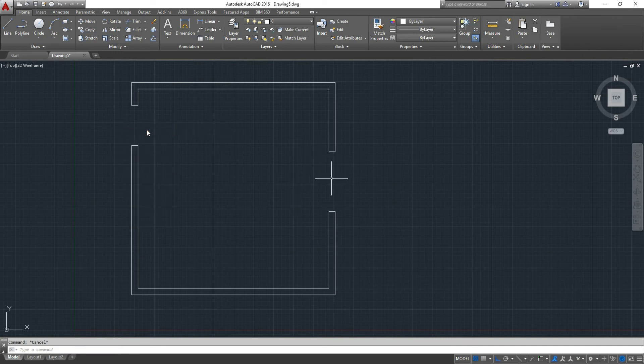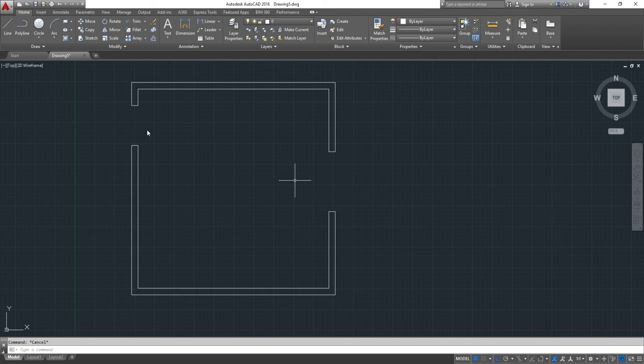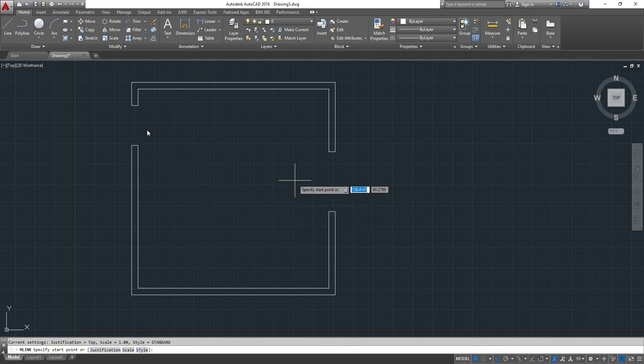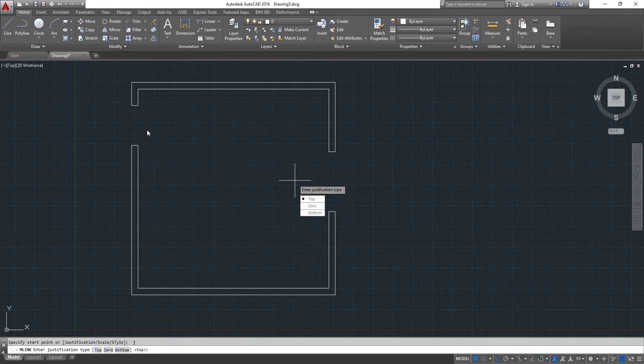So basically, that's all there is to it. It's called multiline or double-line. The main feature of the multiline is the justification. I'll show you if you wanted to draw a multiline using center line distance, I'll enter J for justification and then Z for zero.